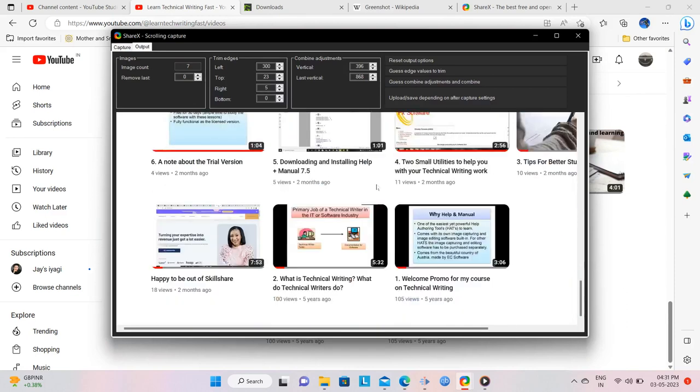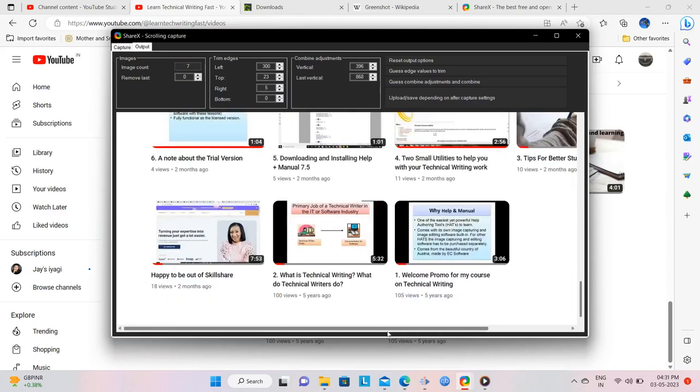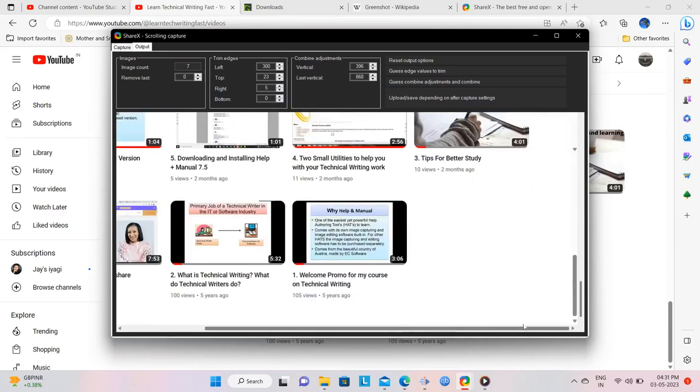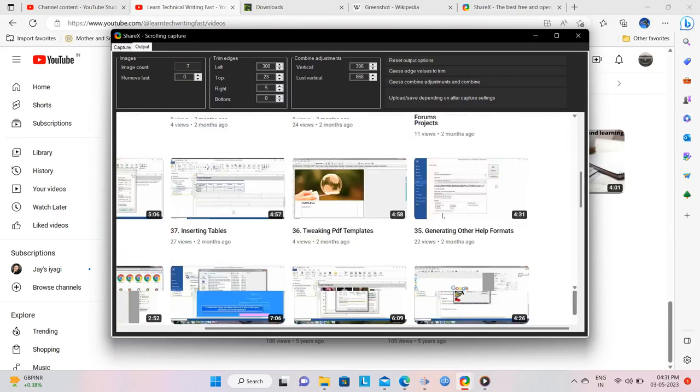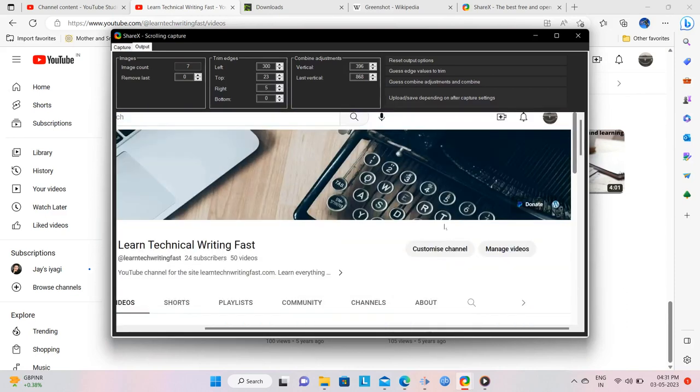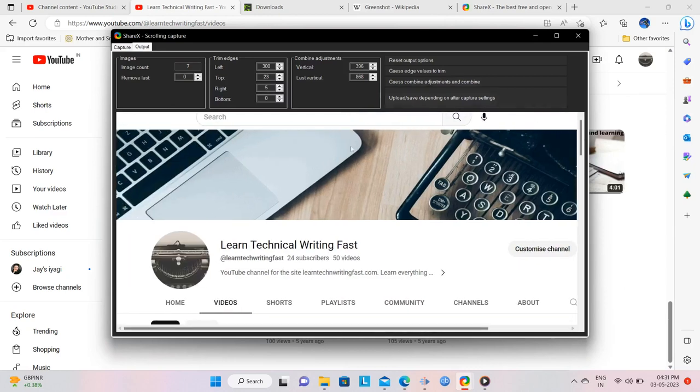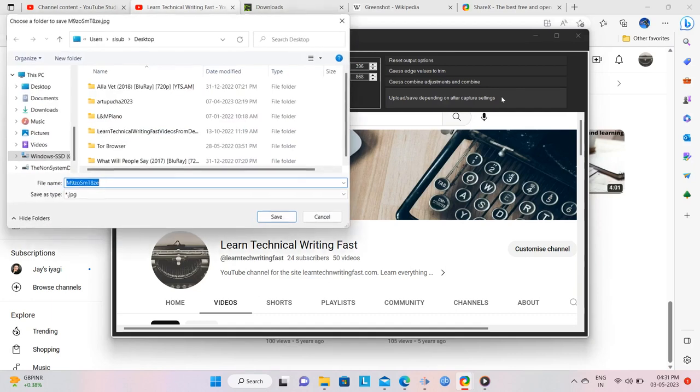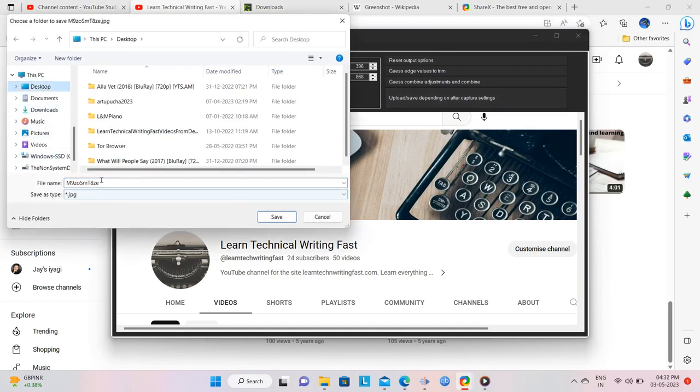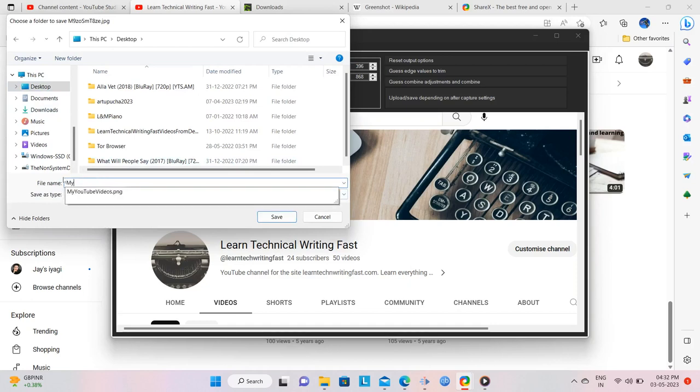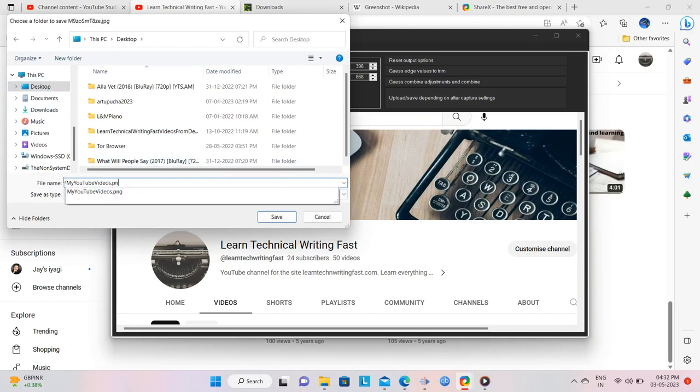You can use the vertical and horizontal scroll bars to view the capture. Now you need to save this image. Click Upload slash save depending on after capture settings. Since you had selected save image to file as earlier, ShareX opens a window where you can save the capture on your computer after giving it an appropriate name.